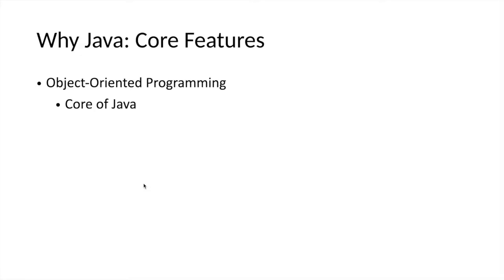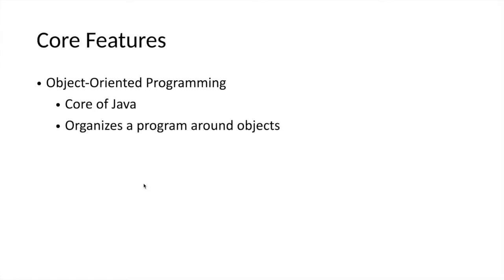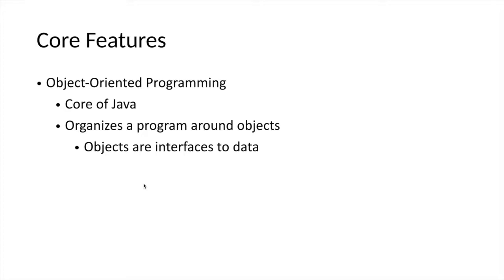When we say object-oriented programming language, it means the programming language is constructed around the principle of objects. The source codes are designed considering an entity as an object. For example, a person is considered as an object in the programming world—a wallet, a tree, an animal, an employee, and so on. These are considered as objects.